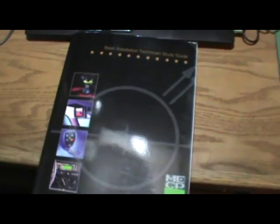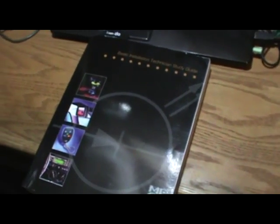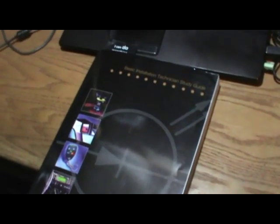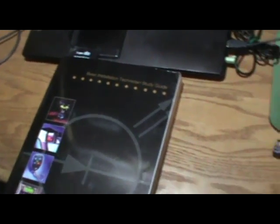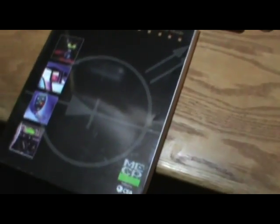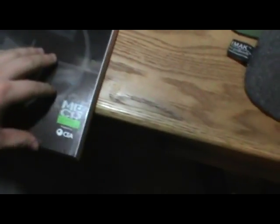Alright, I just got the MECP Basic Installation Technician Study Guide here in the mail. This is the third edition.